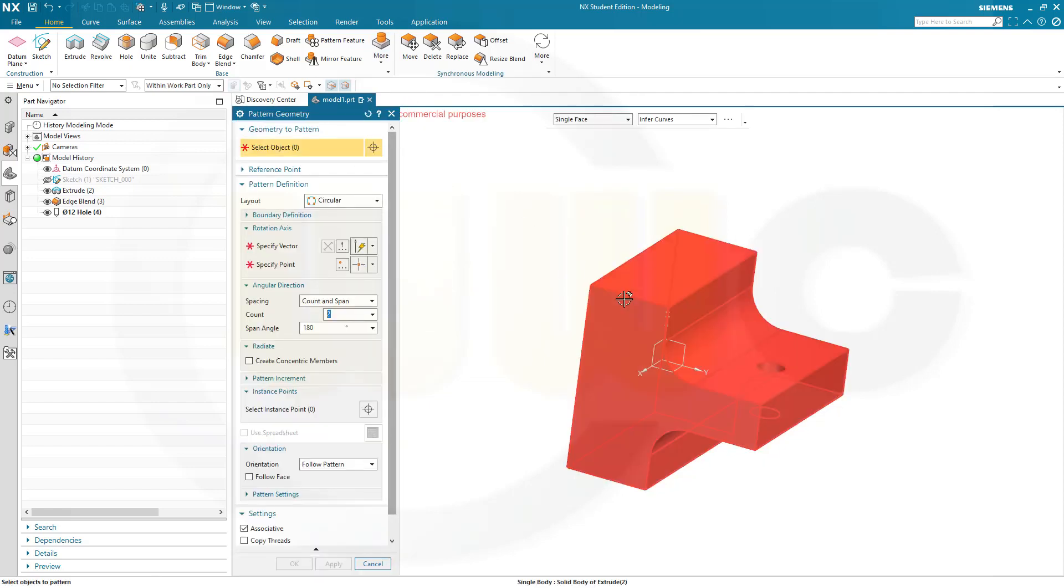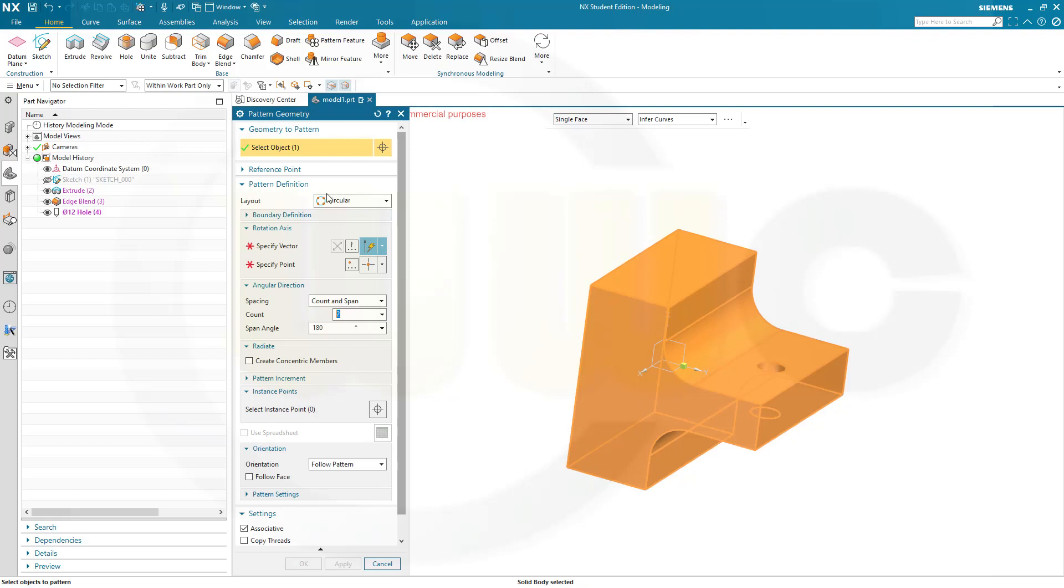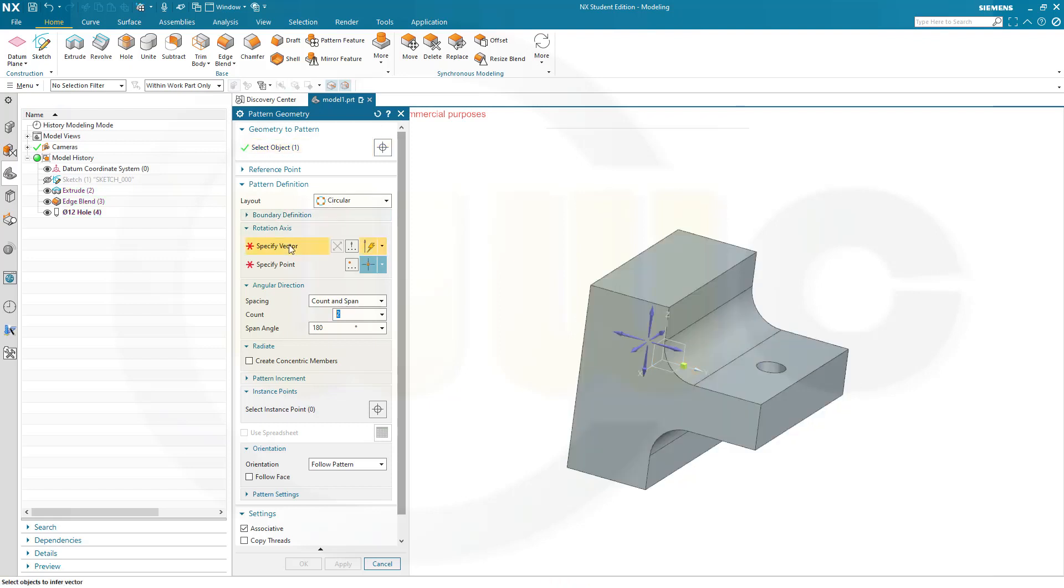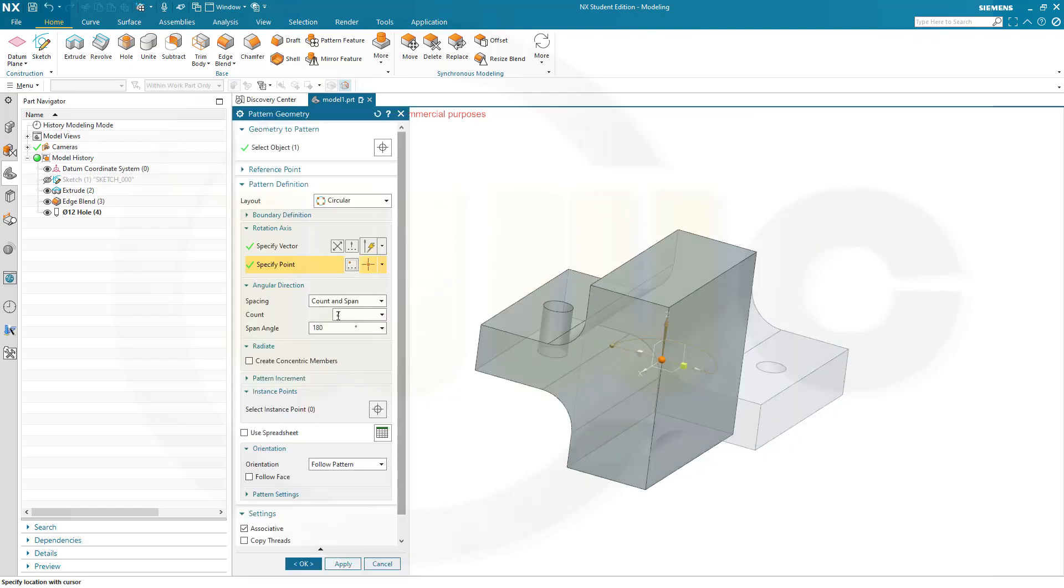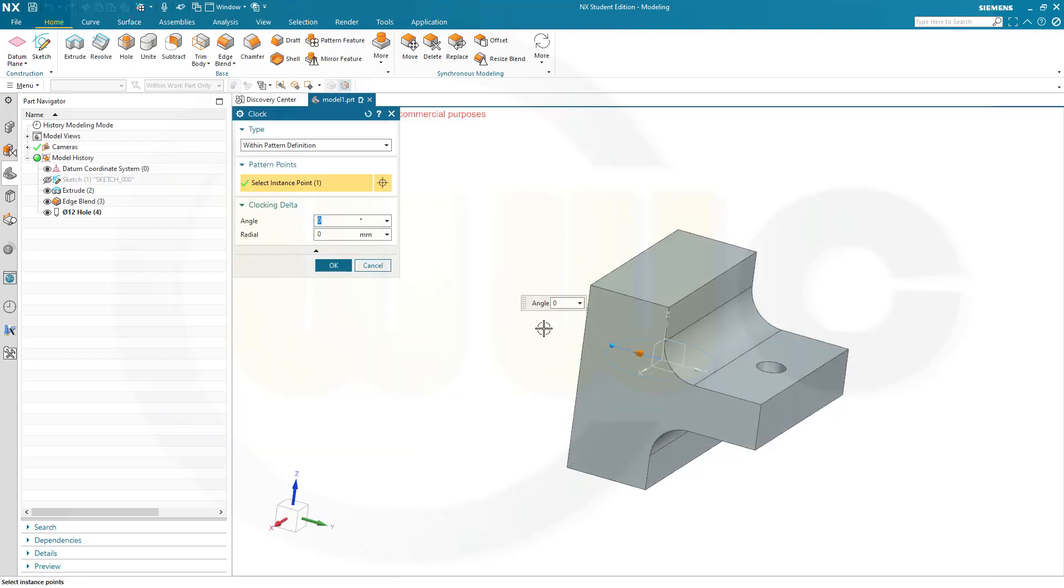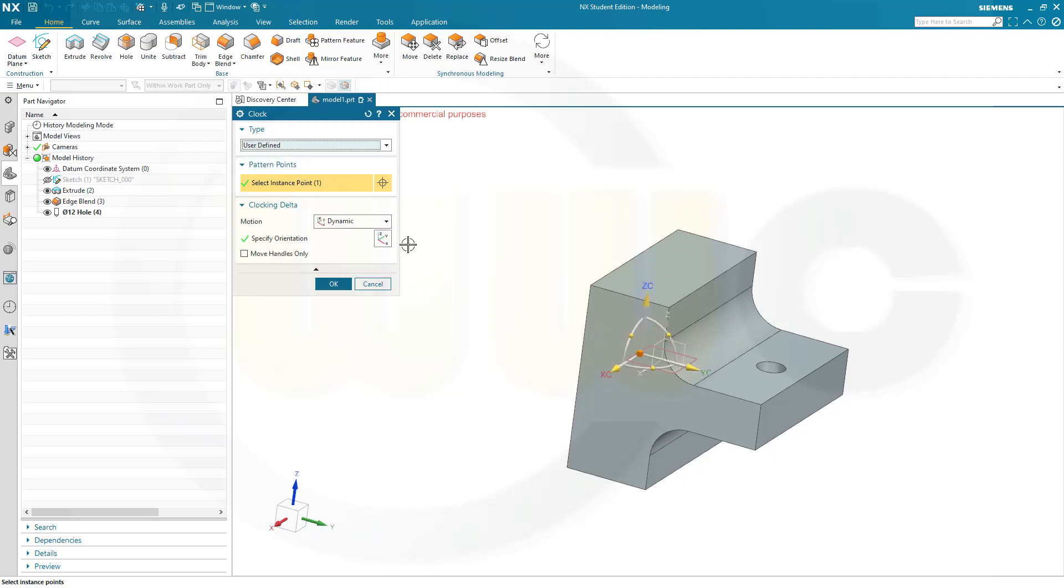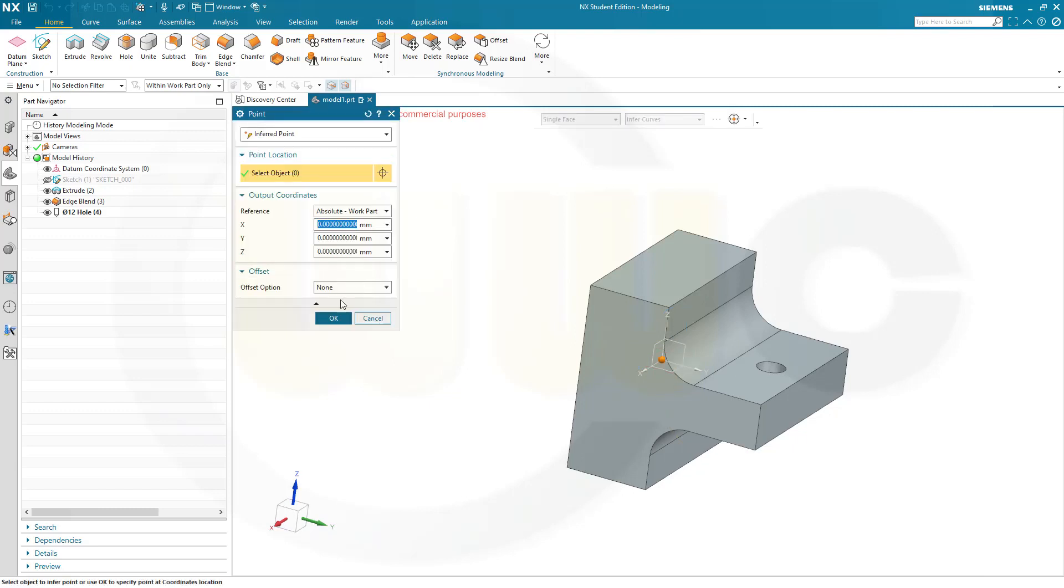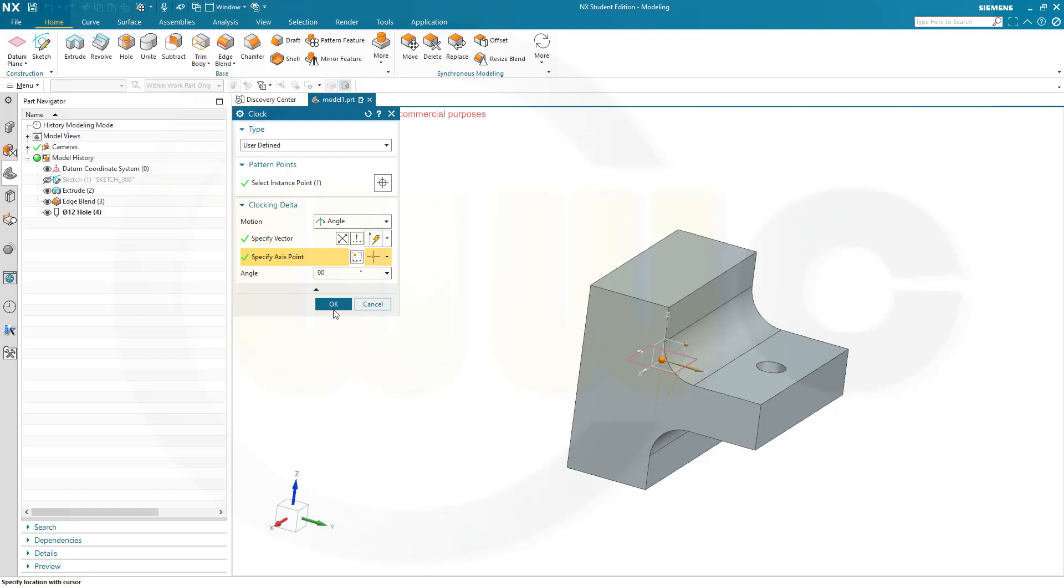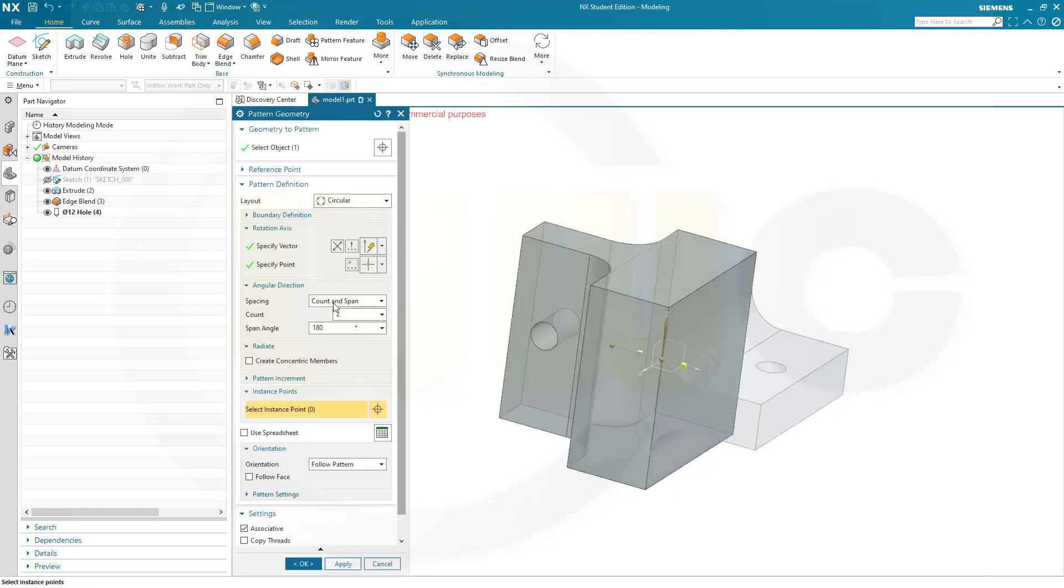So, I want to pattern this one here, circular. And the vector would be, of course, the Z axis. And that should be 0, 0, 0, yes. And I want to have two instances. And the span angle should be 180 degrees. And I want to clock that one here. And I want to rotate it. So, I go for user-defined. And I can go for dynamic or I could use angle and an axis. Yeah, maybe like that. And then give it 90 degrees. And the axis point would be 0, 0, 0 as usual. And confirm.